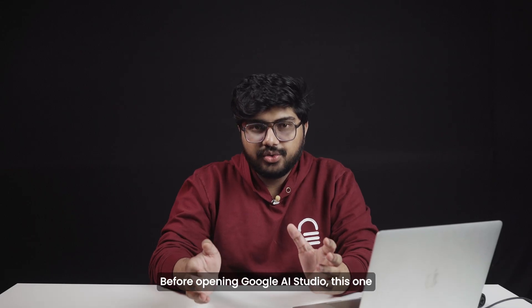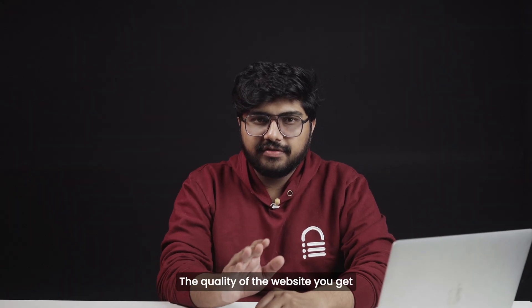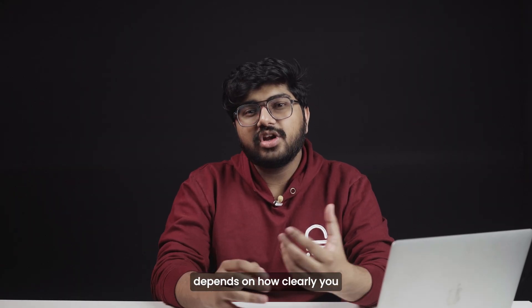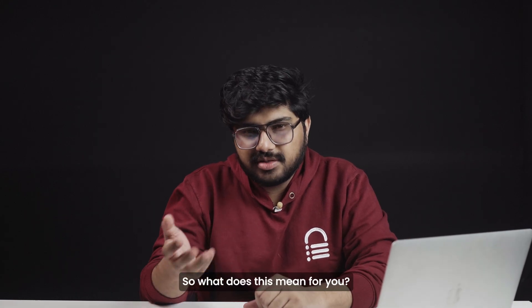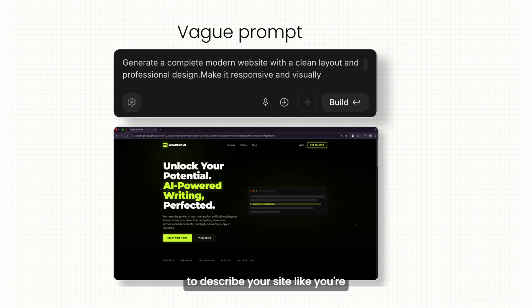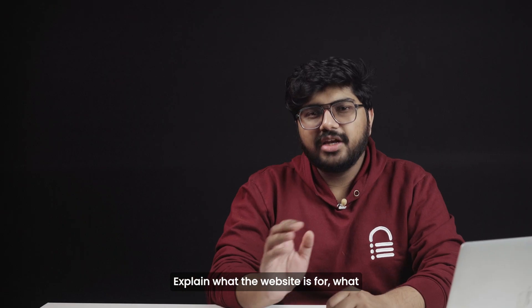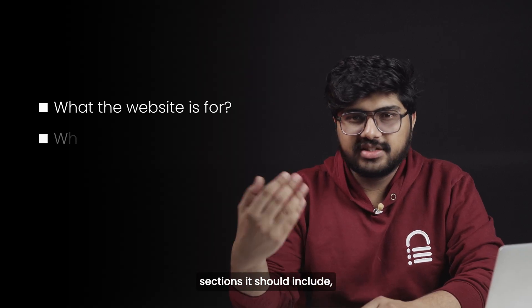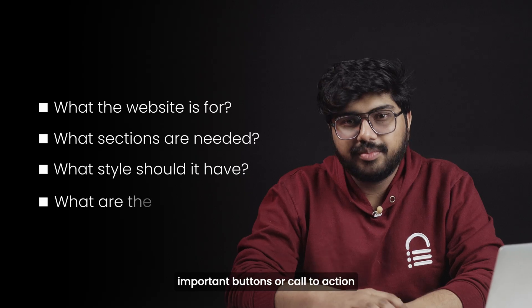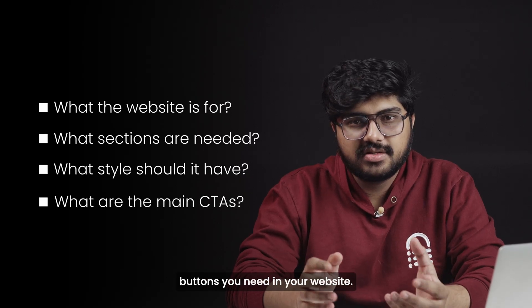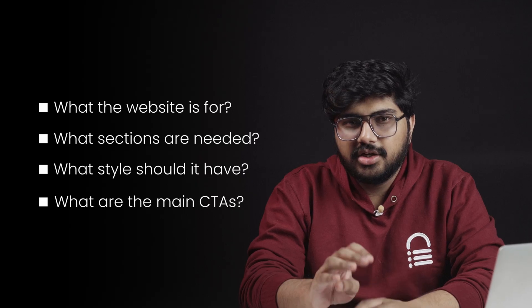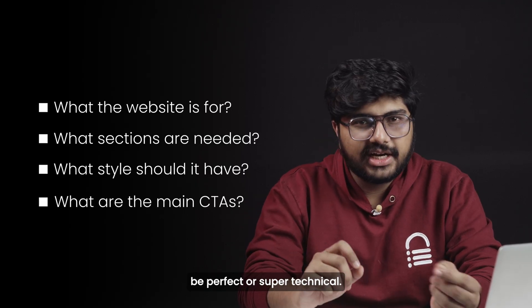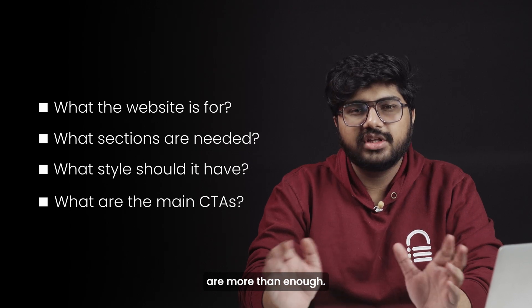Before opening Google AI Studio, there's one important thing you need to understand. The quality of the website you get depends on how clearly you explain to the AI what you want. So what does this mean for you? Instead of vague instructions, you want to describe your site like you're briefing a professional designer. Explain what the website is for, what sections it should include, the overall style you want, and any important buttons or call to action you need. Don't overthink this part. Your prompt doesn't need to be perfect or super technical. A few clear paragraphs or bullet points are more than enough.